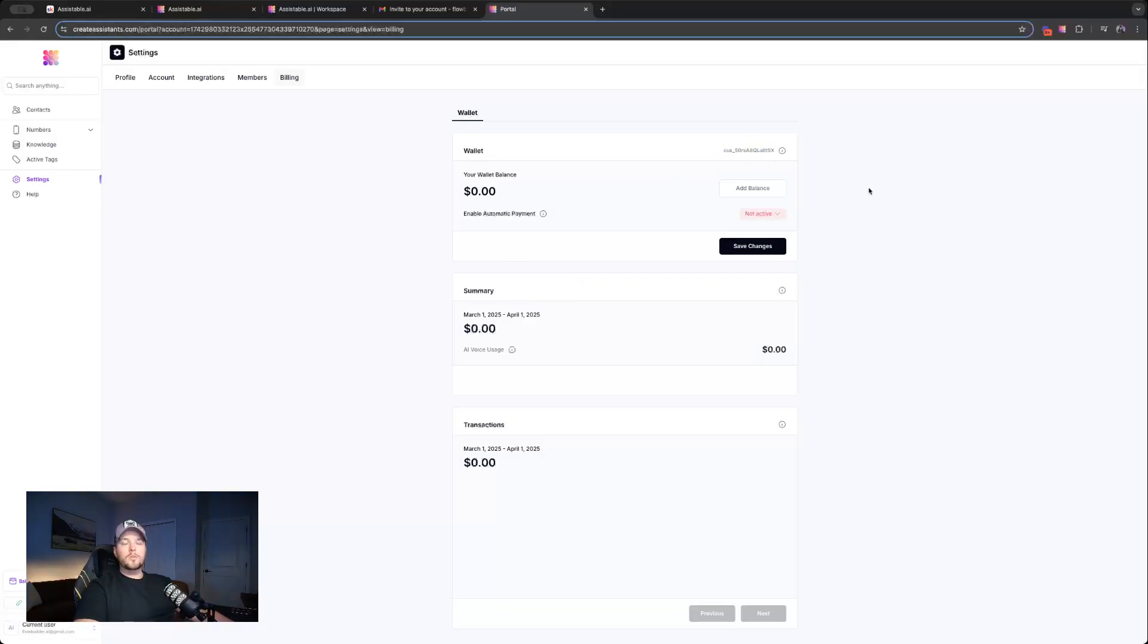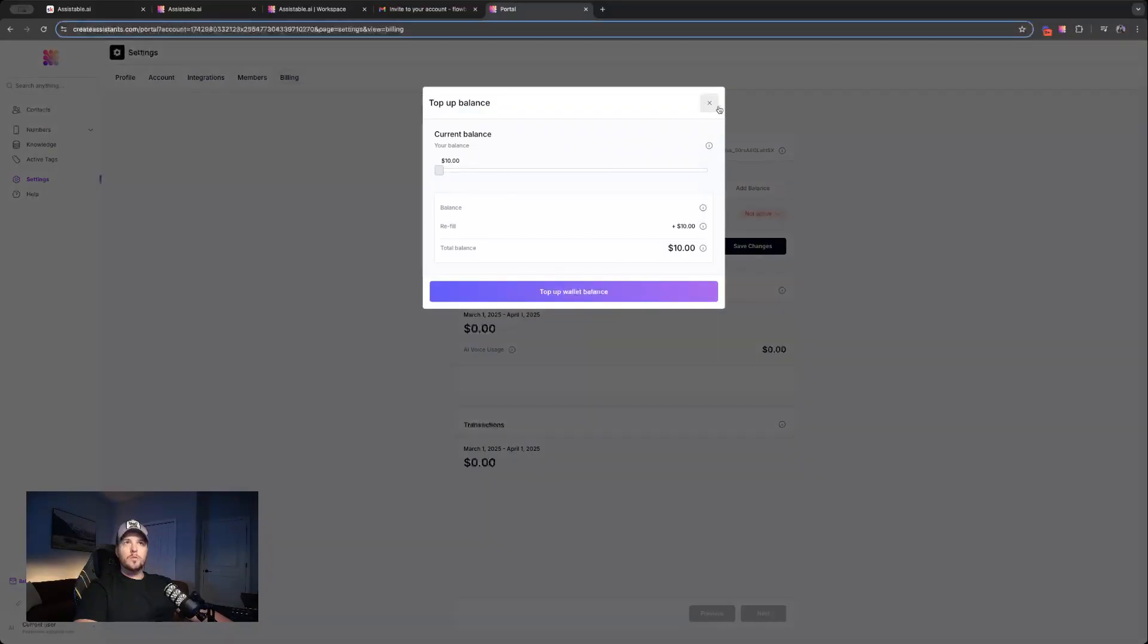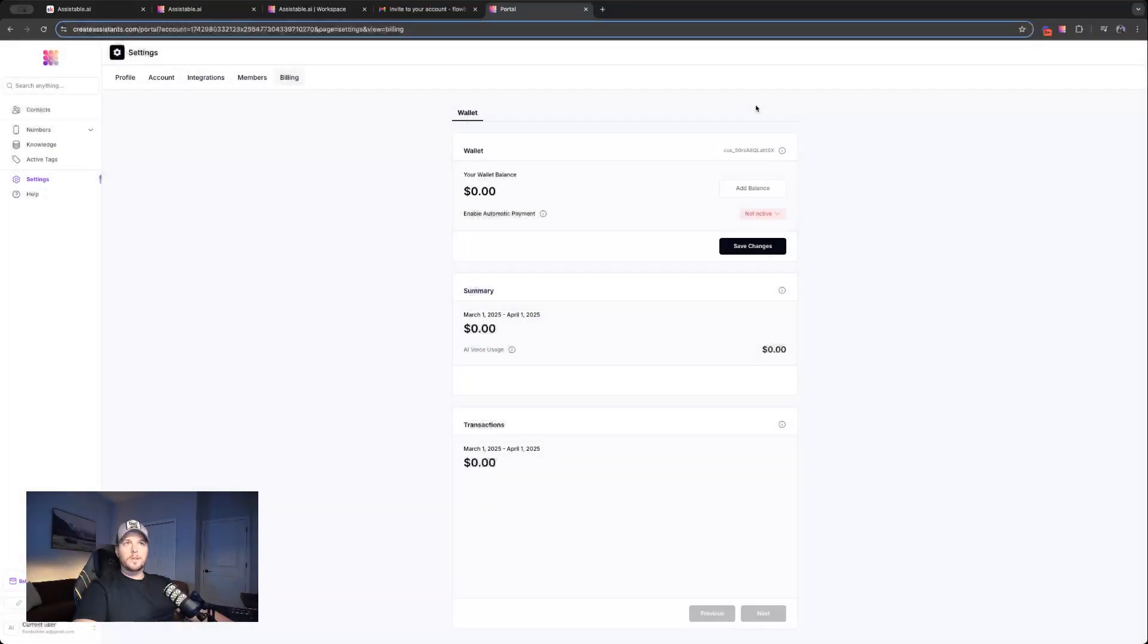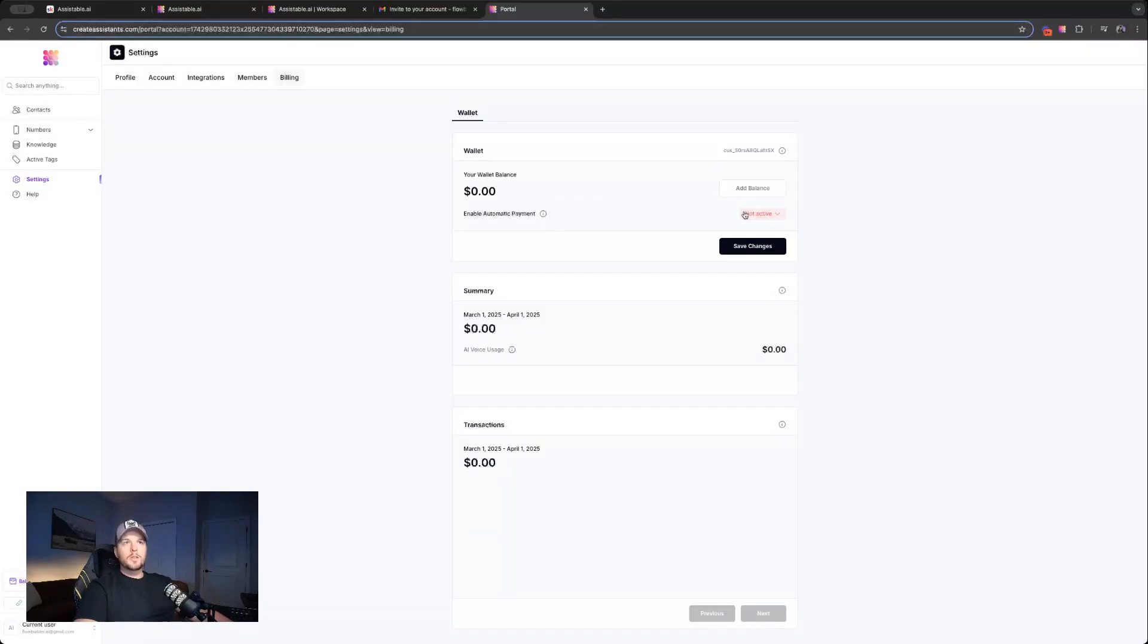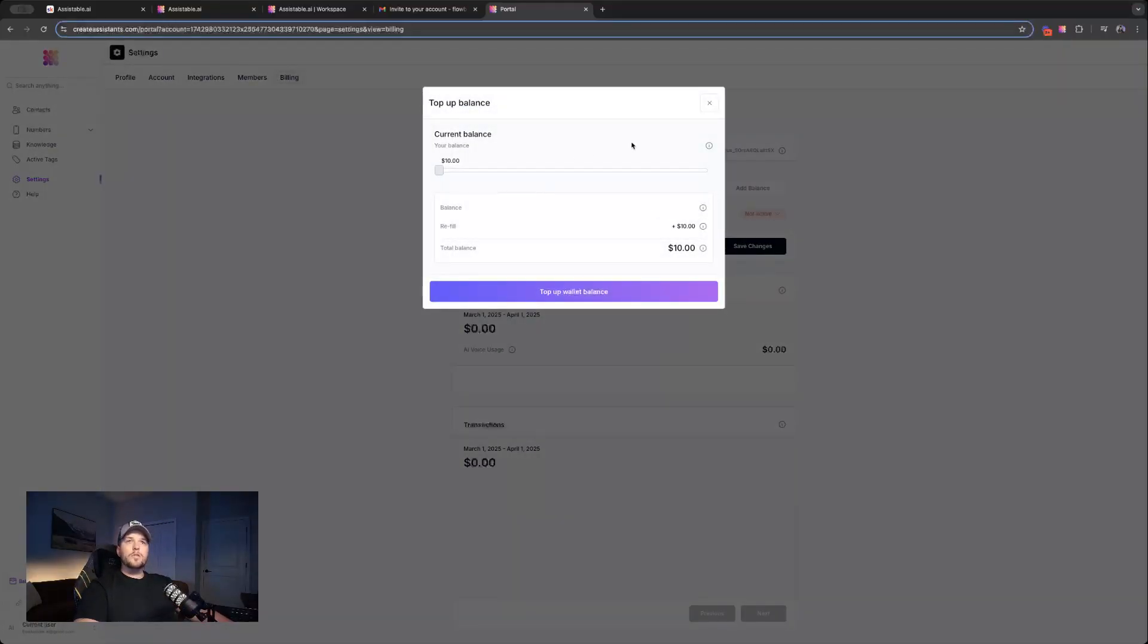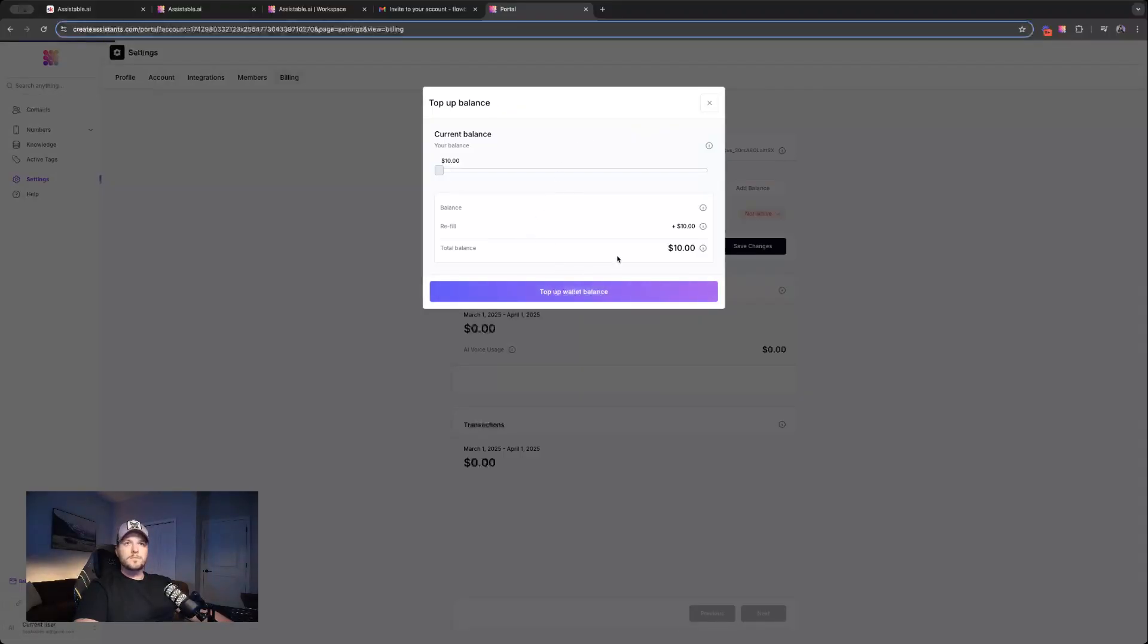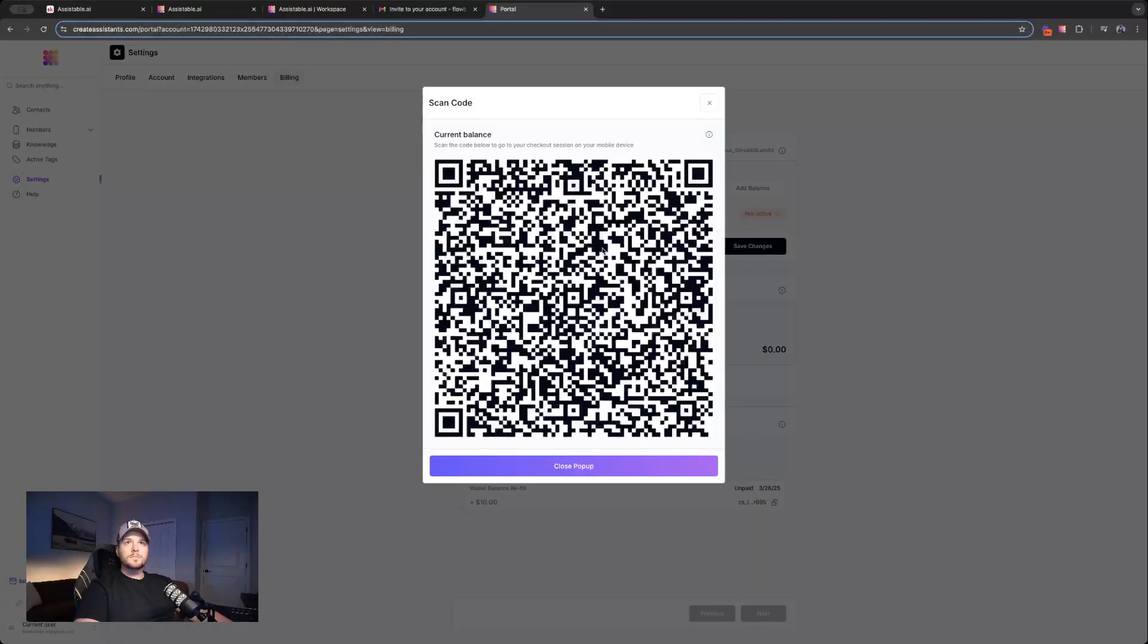So now that we have a customer ID, that means we can set up wallet balance. And so we can add wallet balance here. And then you can see we can add enable automatic payment. So I'll do it both ways. So let's do, let's add $10 in here.